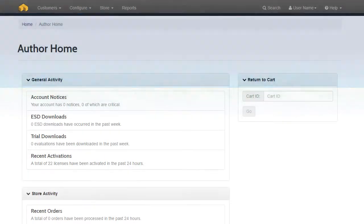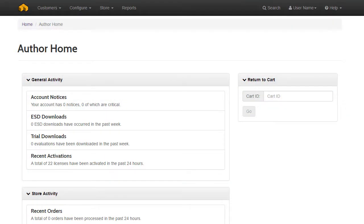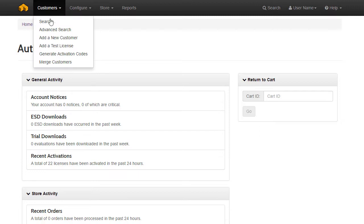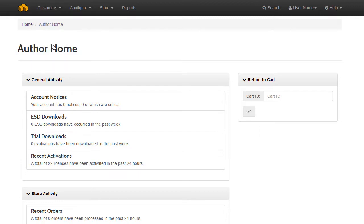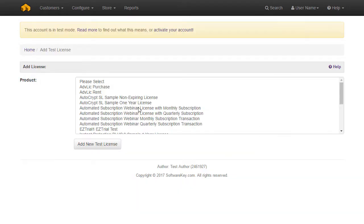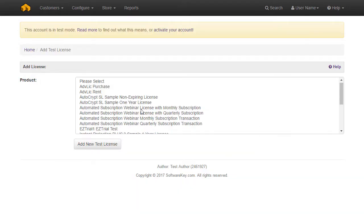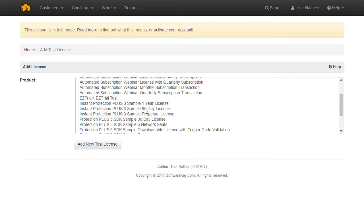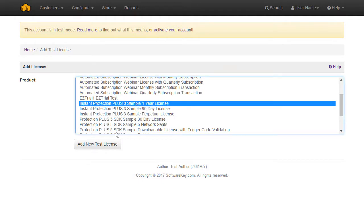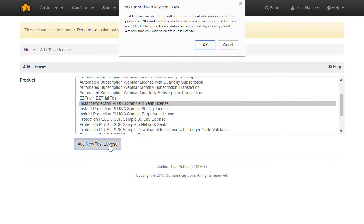To demonstrate, we'll add a test license through the author interface. Use the menu Customers, Add a Test License, and then choose a product option from the list. Clicking the Add a New Test License button will prompt the notification about test licenses.